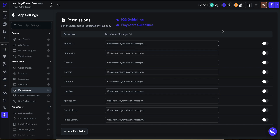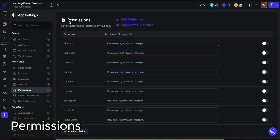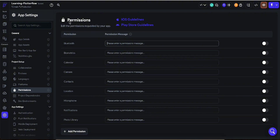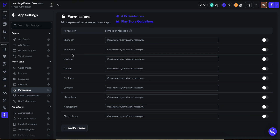Assalamu alaikum, this is Mohammad Ramiz and you are watching Flutter Flow. Let's talk about permissions. So what are permissions in Flutter Flow? It is ethically good to ask for a permission before using any service.